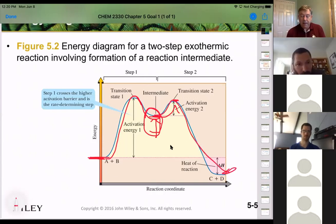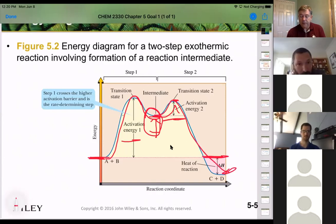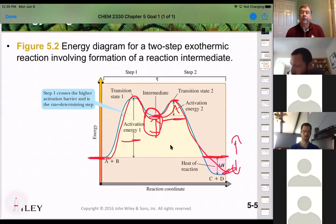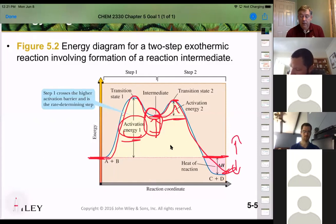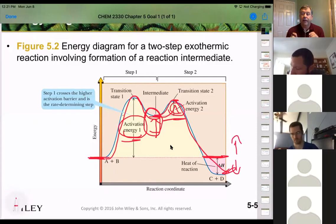It doesn't matter how high these activation energies are — whether the reaction is exothermic or endothermic is independent of those activation energies. But the higher your activation energy, the slower it goes; the lower your activation energy, the faster it goes.